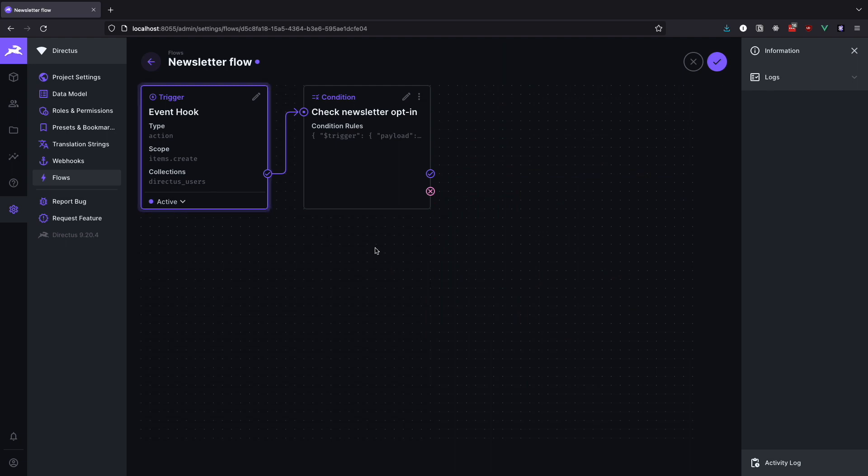You will notice that this operation has a check mark symbol and an X symbol on the bottom right side. When you click on the check mark you can chain another operation that will run if the condition that we created is true. And by clicking on the X symbol you can chain the operation that will run if the condition is false. For this flow we will only chain the operation if the condition is true, because if it is false then we don't want to do anything.